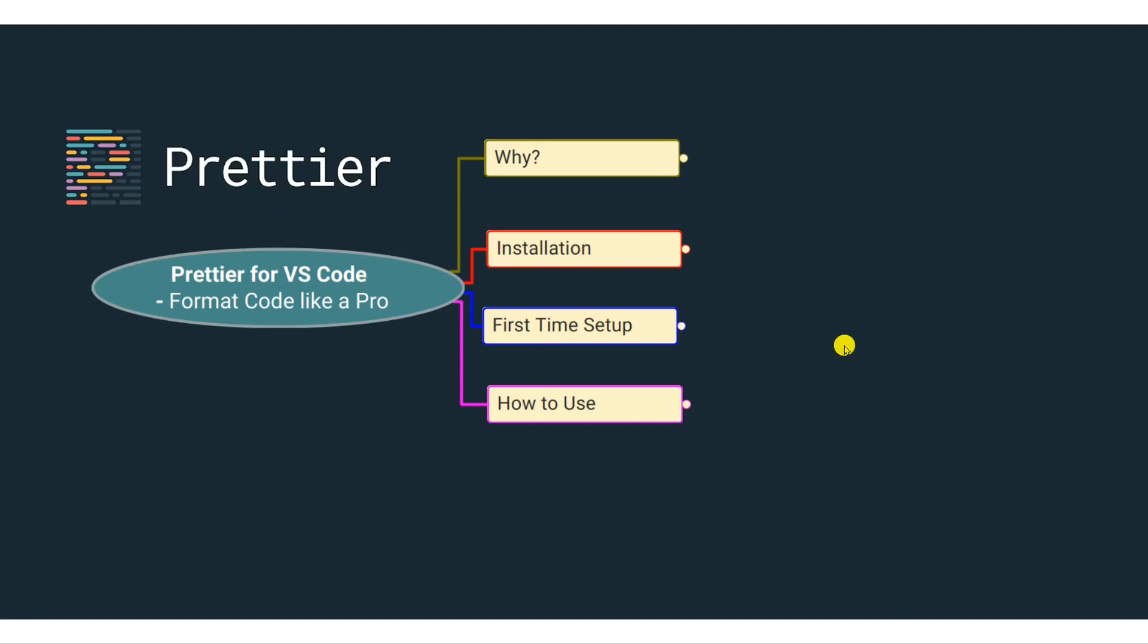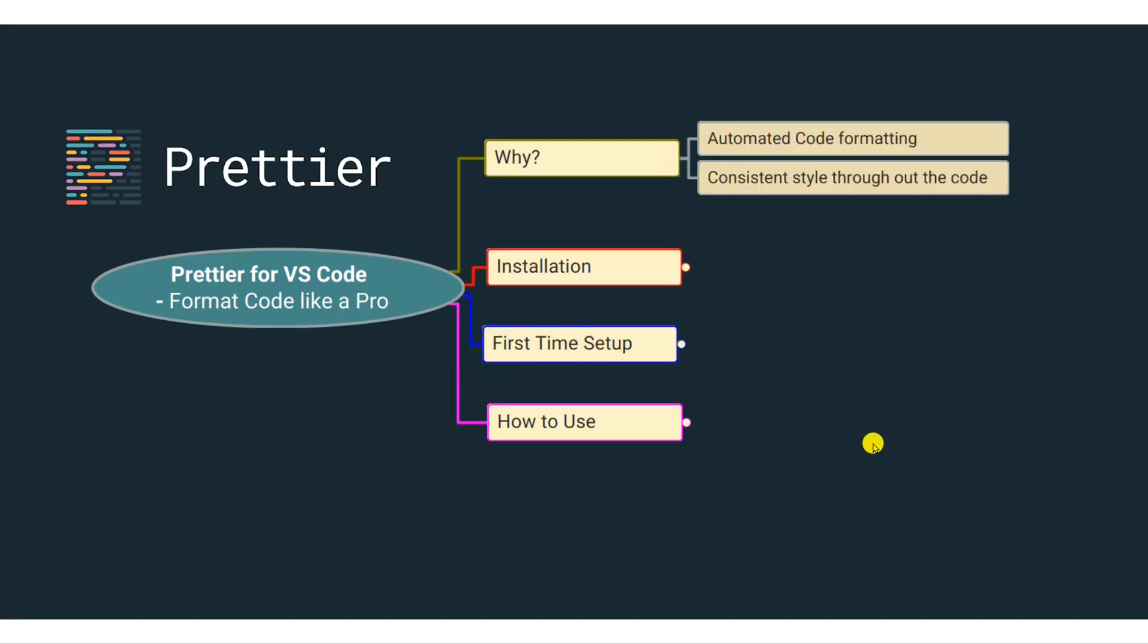So why do you need Prettier? Well, it can automate the code formatting for you, and so you can focus on your source code. It also allows you to have a consistent style throughout your code.